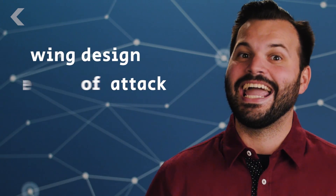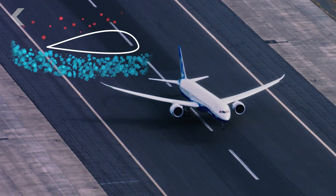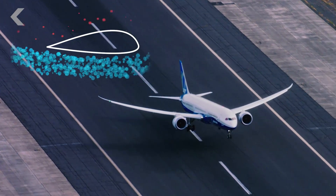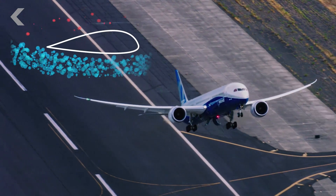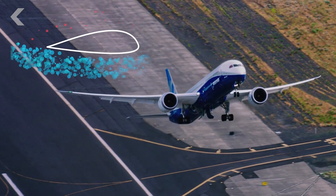And not all planes can do this. Planes fly when air moving around the wing lifts the plane into the sky. With upside down flying, it gets a little more complicated. There are two main factors to consider when thinking about wings: the wing's design and the angle of attack.